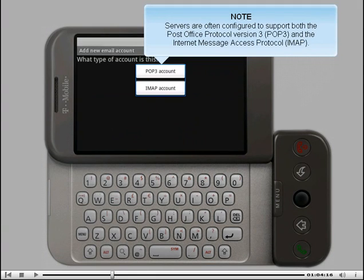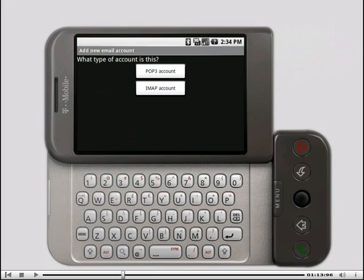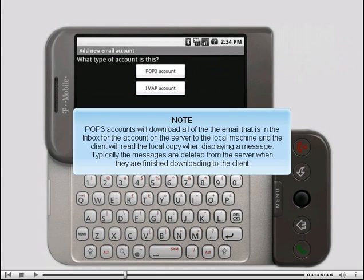Servers are often configured to support both the Post Office Protocol Version 3 or POP3 and the Internet Message Access Protocol or IMAP. POP3 accounts will download all of the email that is in the inbox for the account on the server to the local machine, and the client will read the local copy when displaying a message. Typically, the messages are deleted from the server when they're finished downloading to the client.